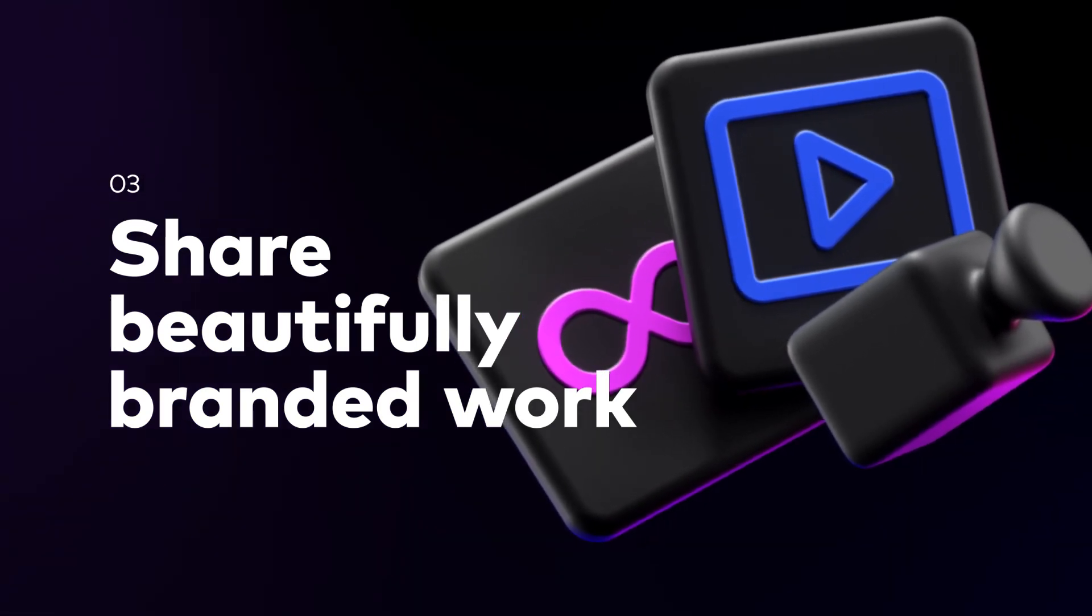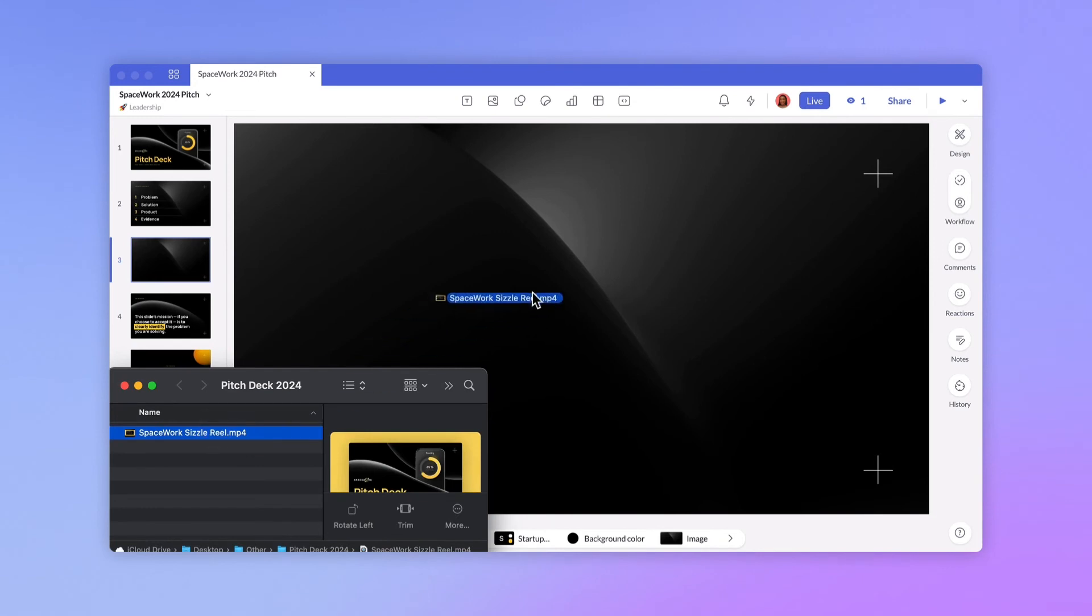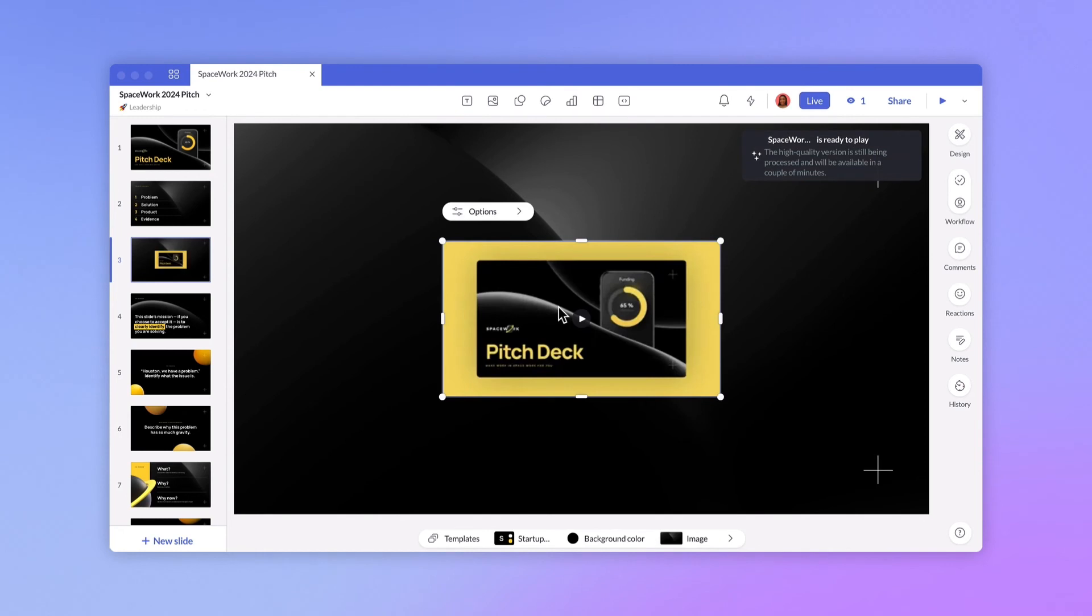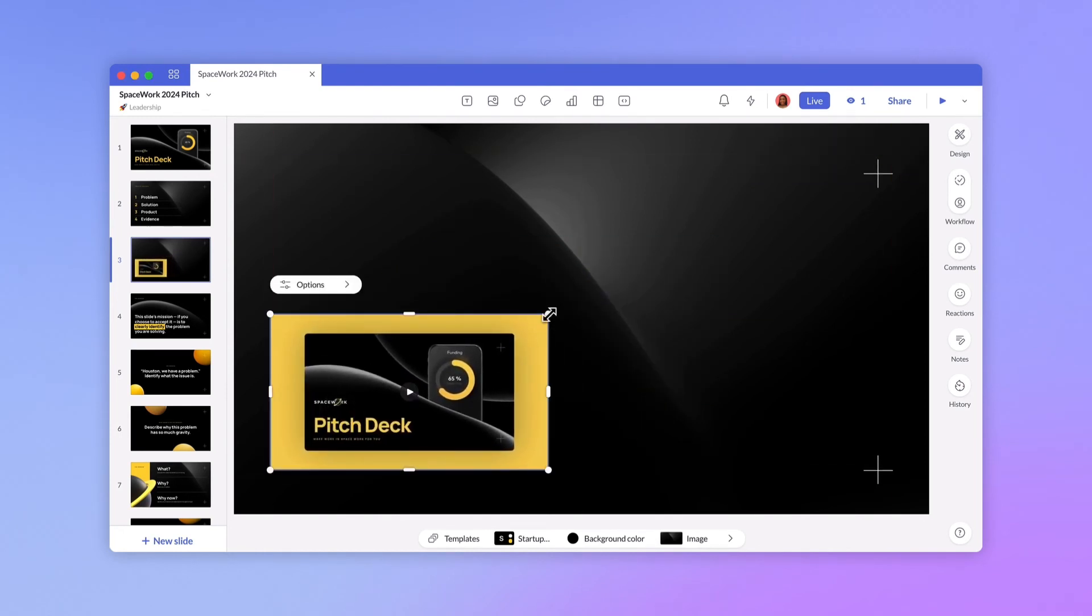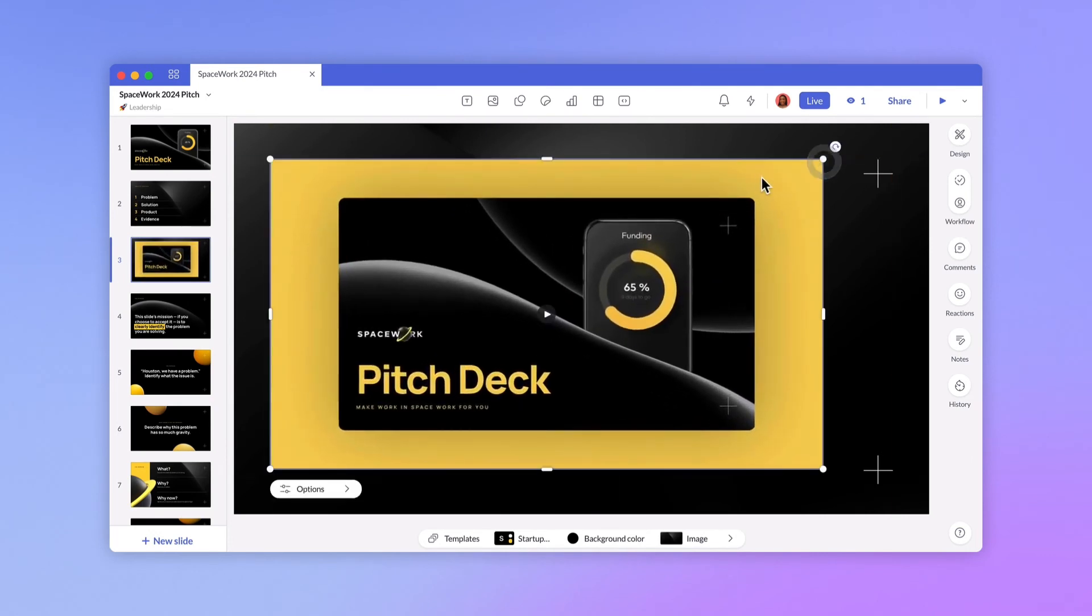If you use presentations to grow your business, then you probably have precise requirements for how you want your content to look. With Pitch Pro you can upload extra large images as well as video files. With unlimited workspace storage you don't have to worry about running out of space for your big beautiful ideas.